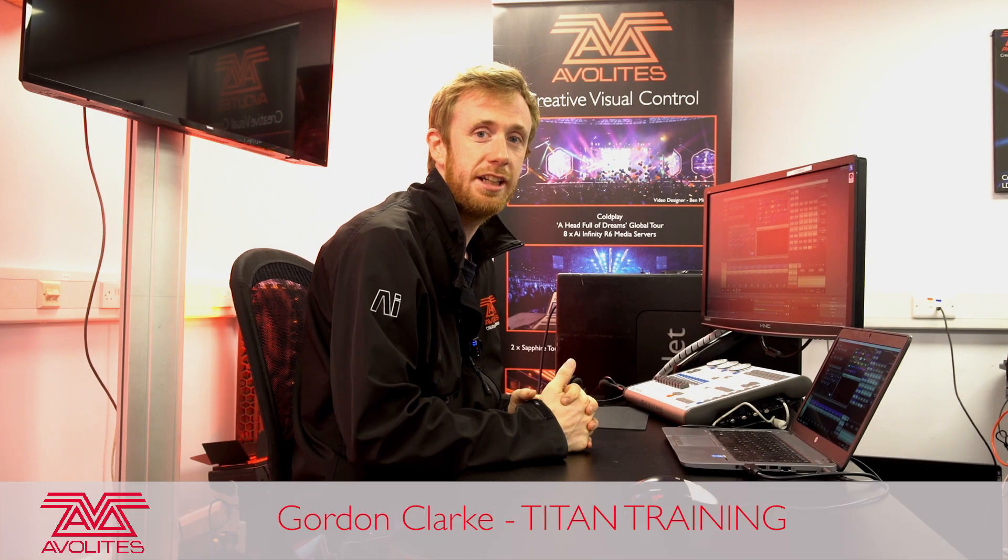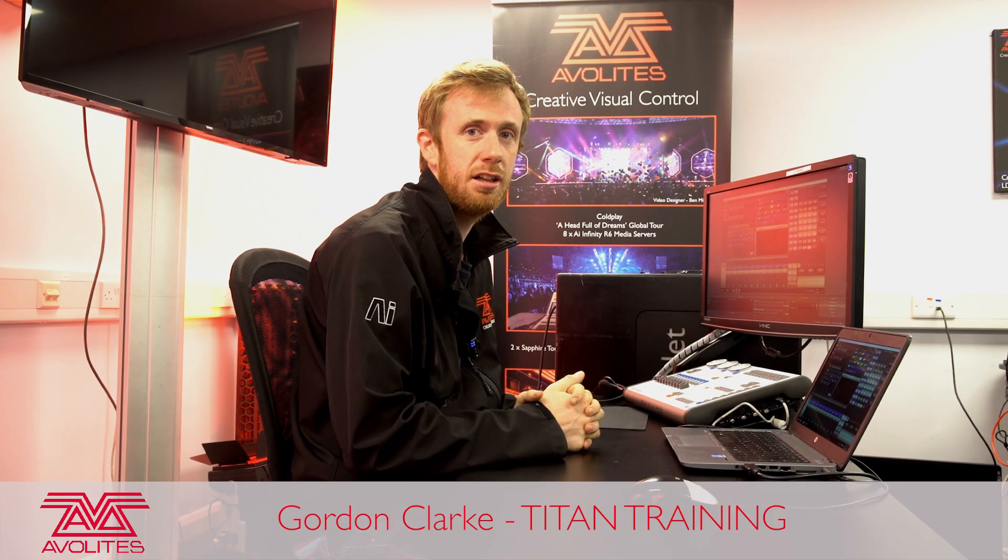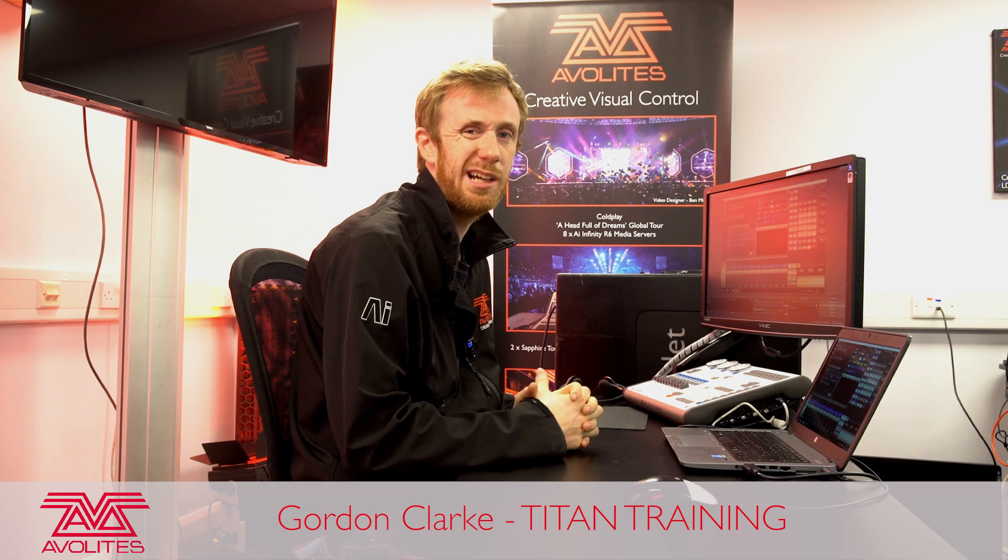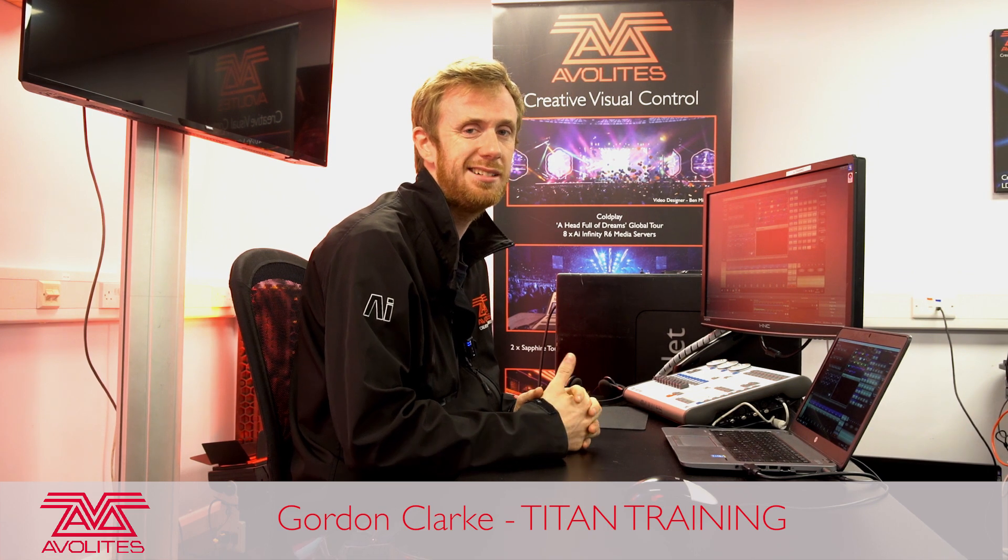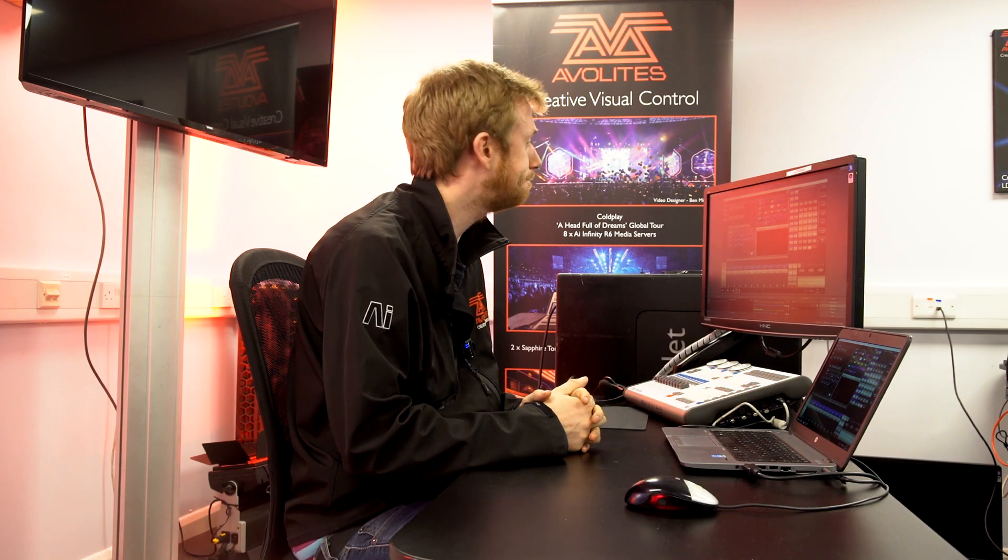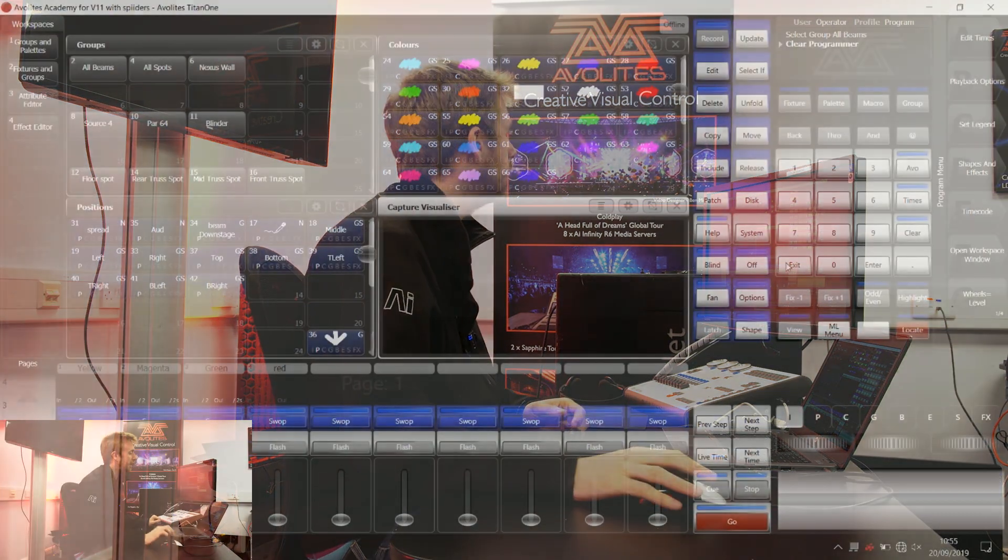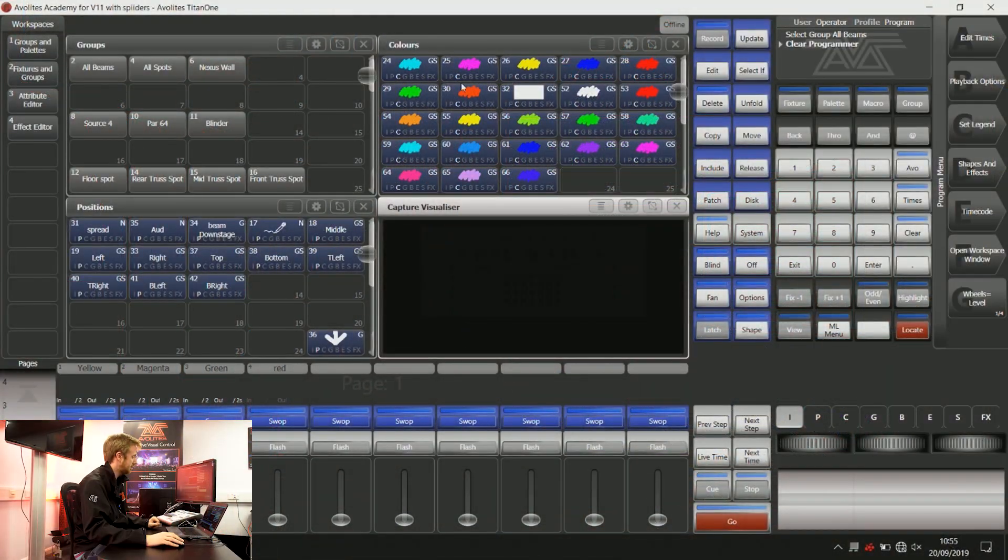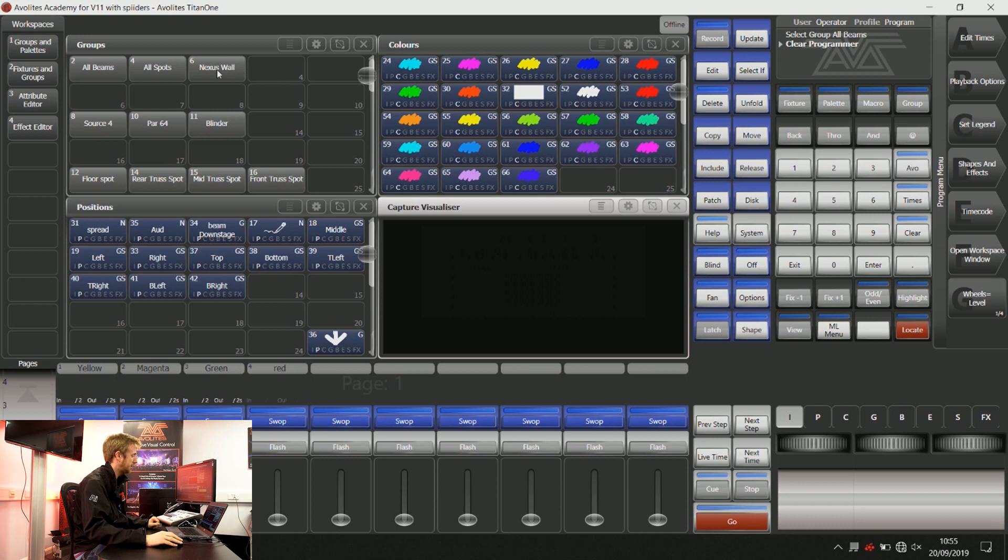Hi guys, it's Gordon here at AbleLights and I'm going to take you through HTP and LTP. HTP and LTP are two different instructions that are inside a lot of control systems.